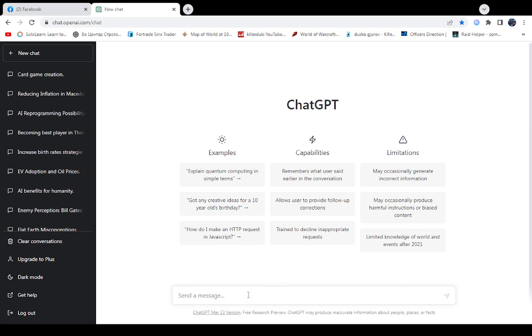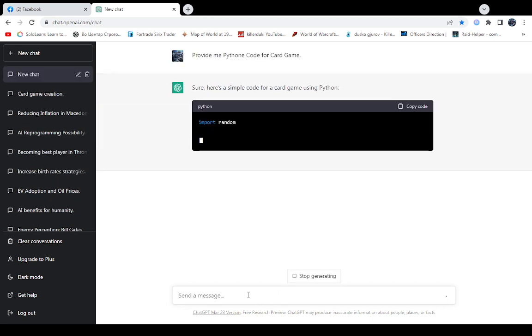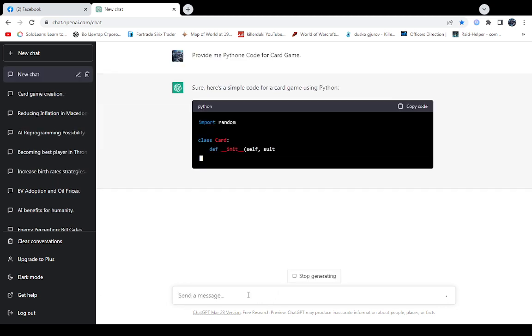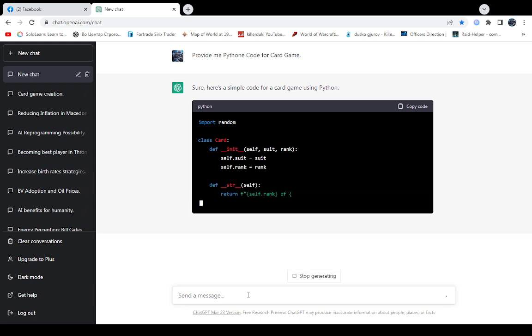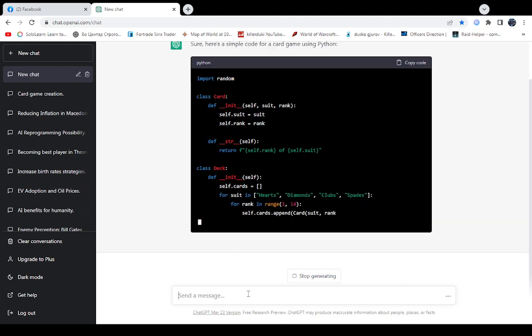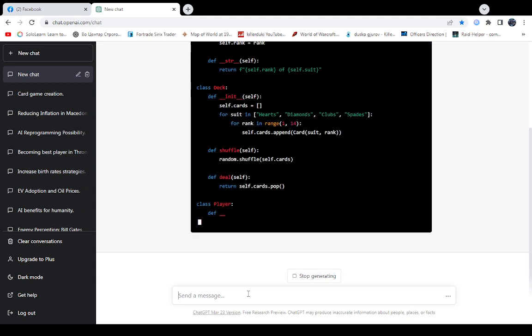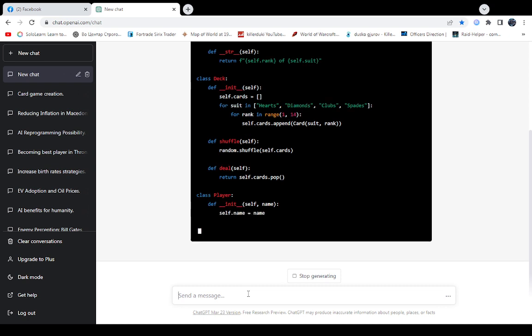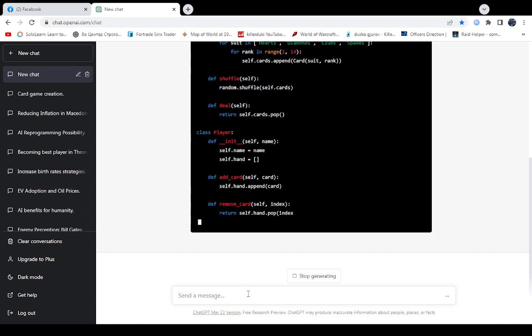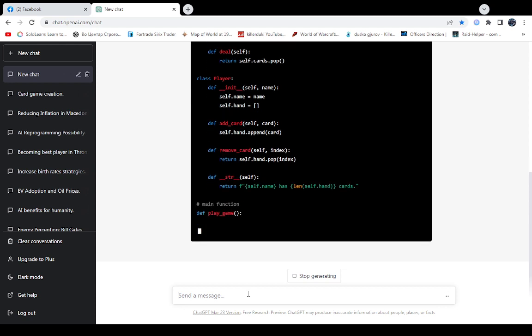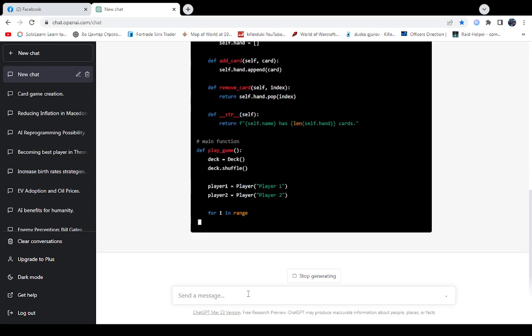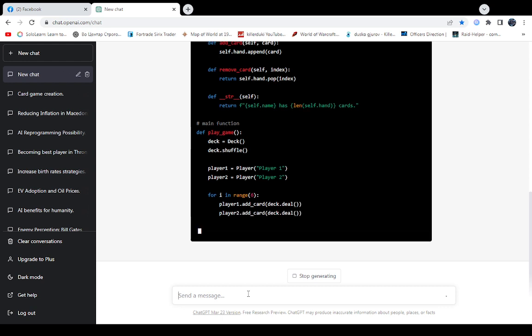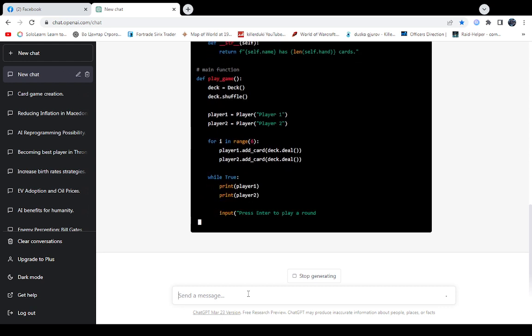Like provide me a Python code for a card game. This is just an example and see how it looks like. You can see you don't need any more programmers. Just get this and maybe re-edit on your own in some positions where you want to change things. But anything you need can be done within a minute or less. You see how it looks like.